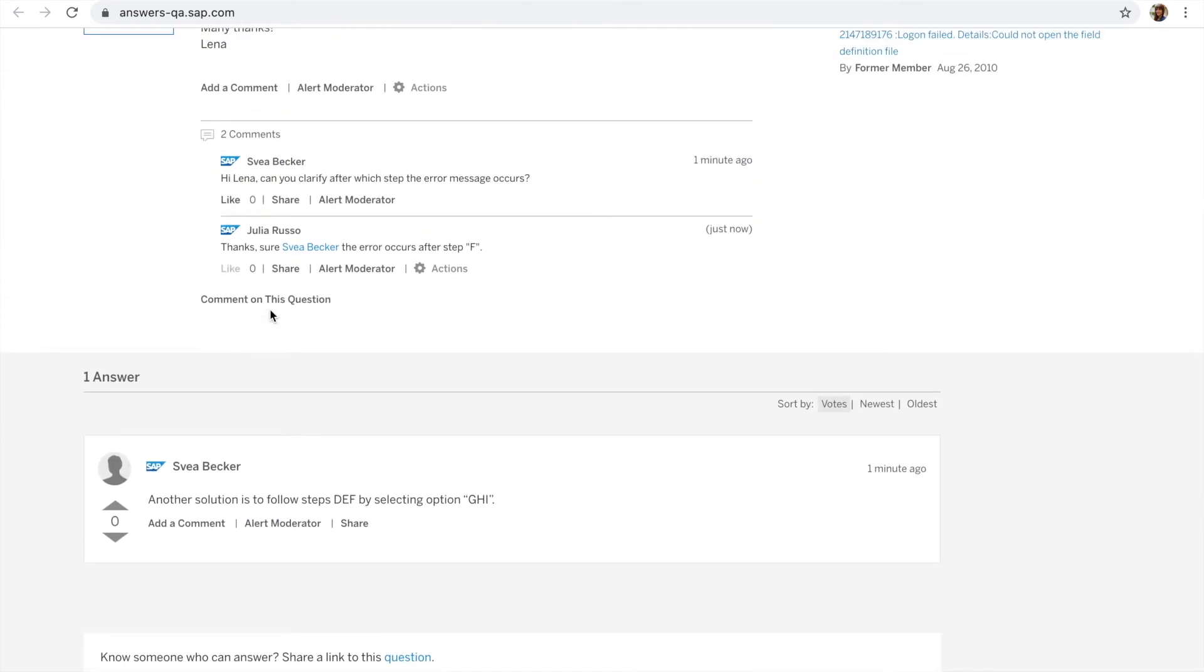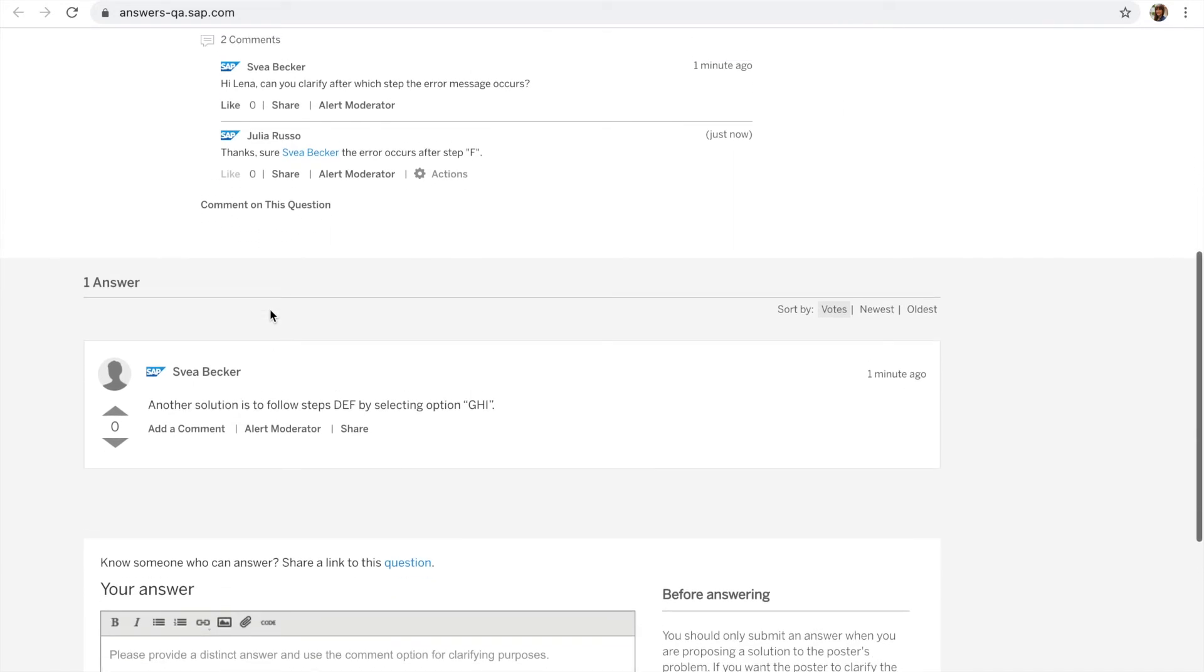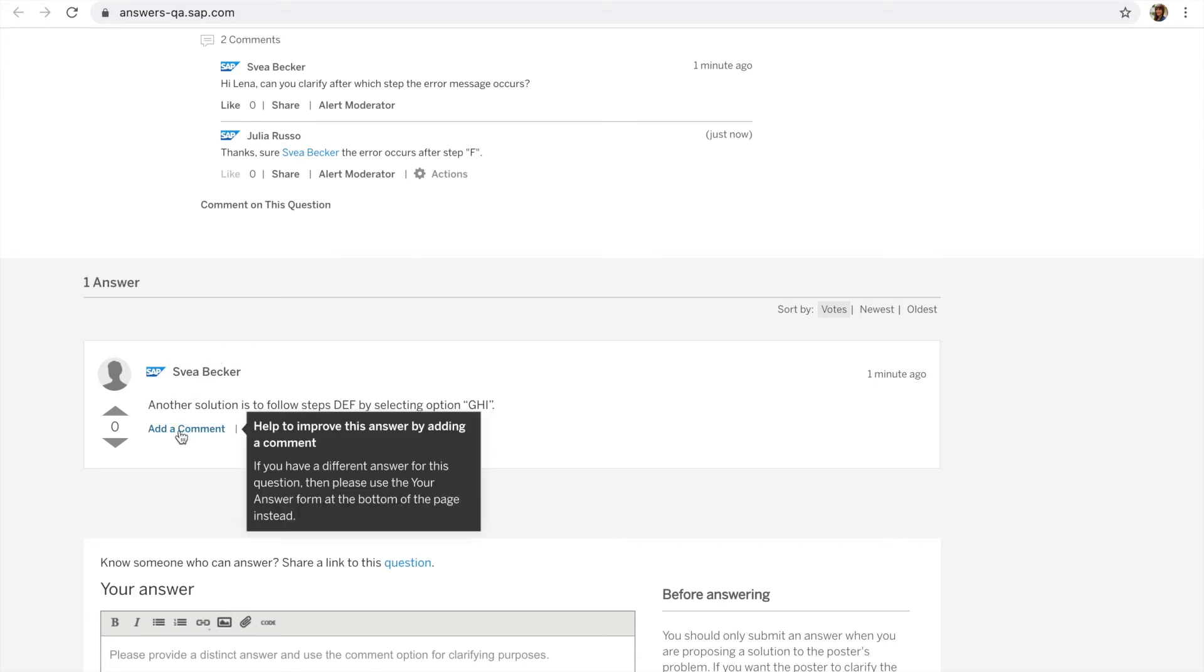Now the same logic applies for the answers. You can see here that Lena already received one answer. In order to reply to those, click on add a comment and submit your comment.